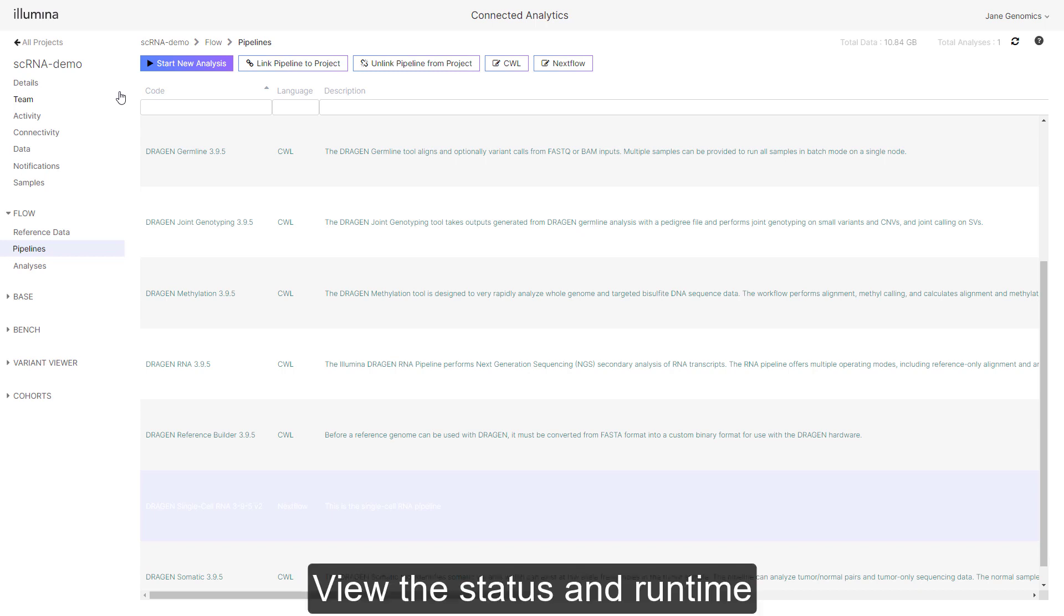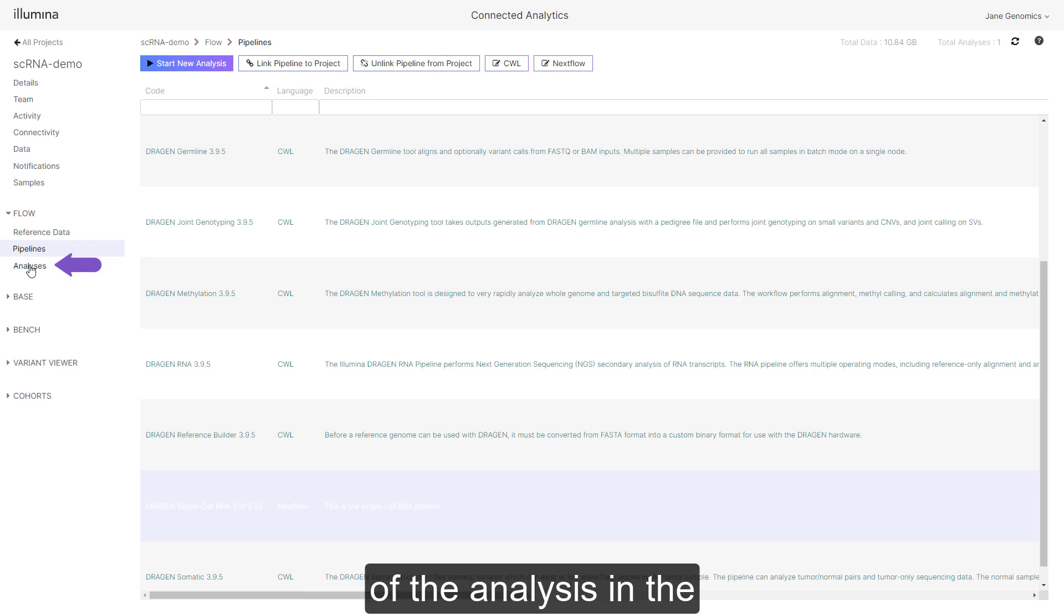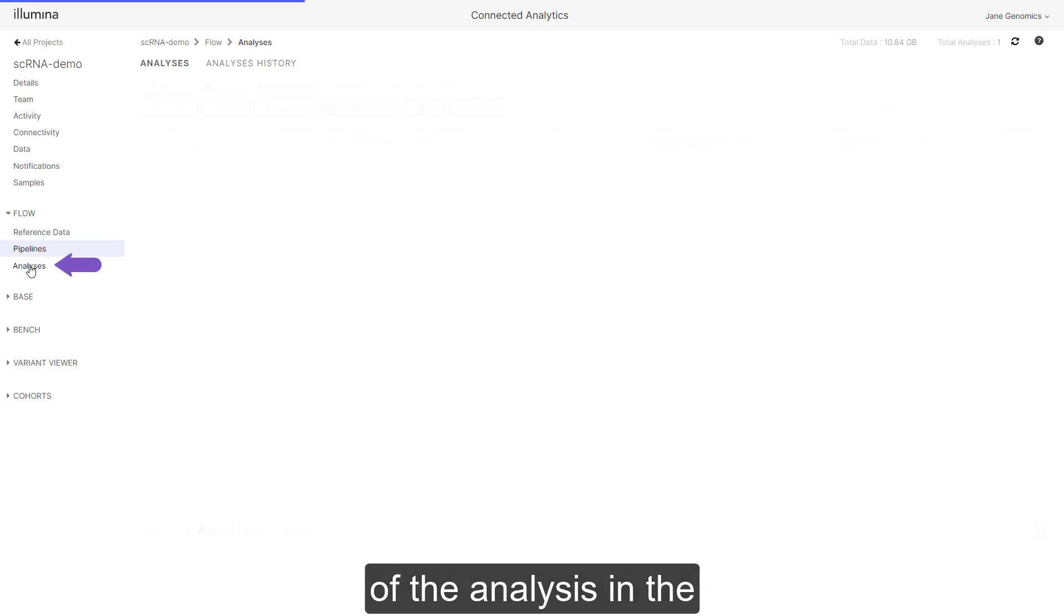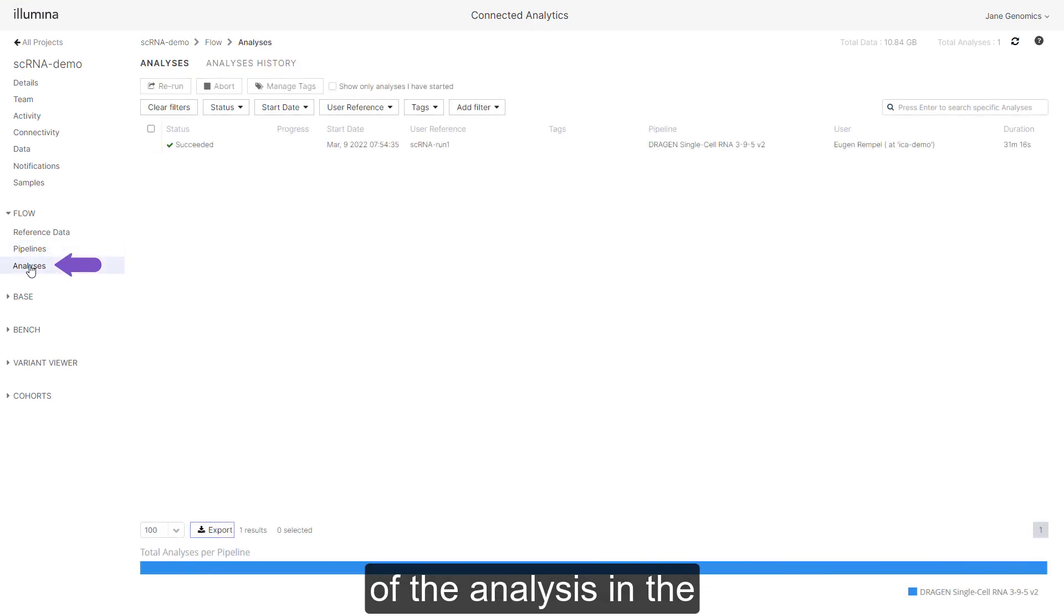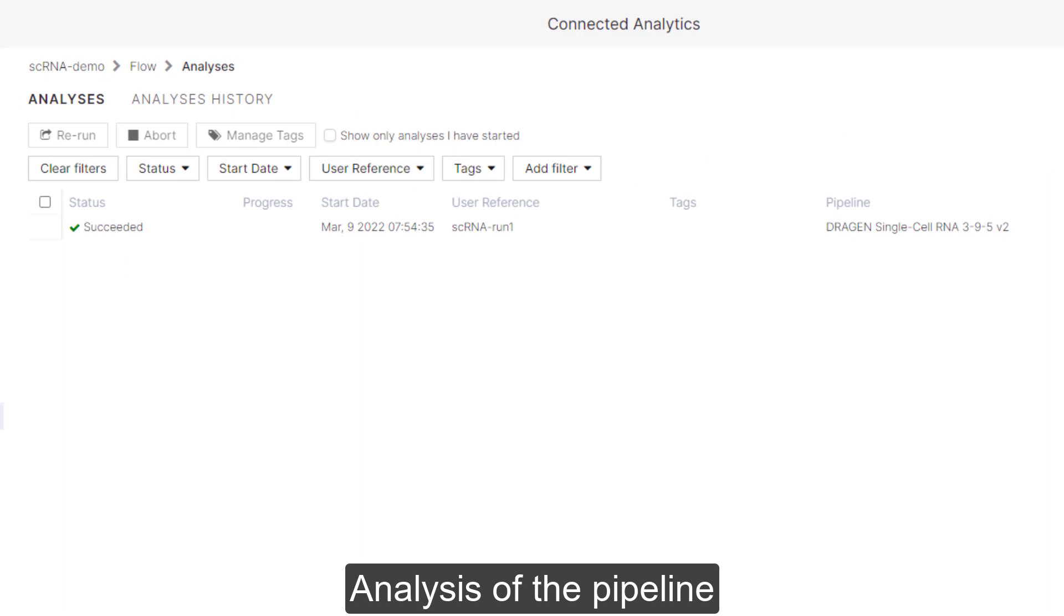View the status and runtime of the analysis in the analysis page of ICA flow. Analysis of the pipeline was previously completed.